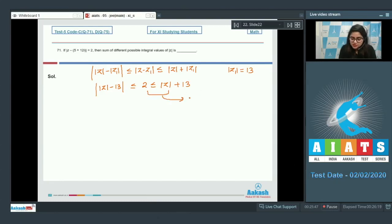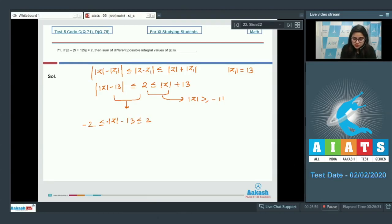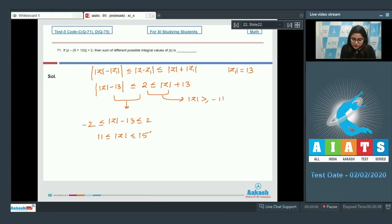From the first part, |z| ≥ −11, which is always true. From the second part, |z| − 13 ≤ 2 and ≥ −2. Adding 13 to both sides gives 11 ≤ |z| ≤ 15.